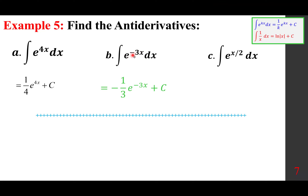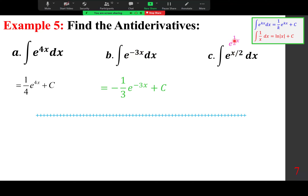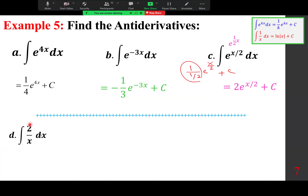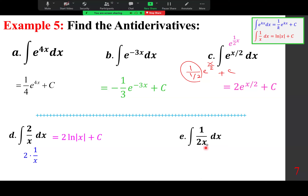For e^(x/2), recognize the exponent is (1/2)x, so divide by 1/2, giving 2e^(x/2) plus a constant. For 2/x, recognize it as 2 times (1/x), so the integral is 2 ln|x| plus a constant. Similarly, (1/2)/x integrates to (1/2) ln|x| plus a constant.